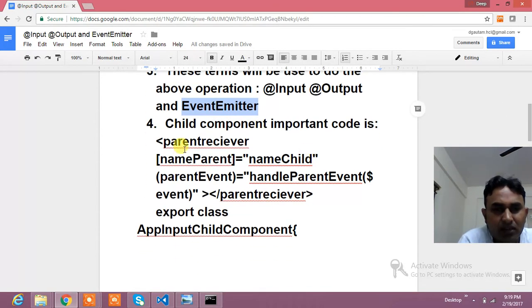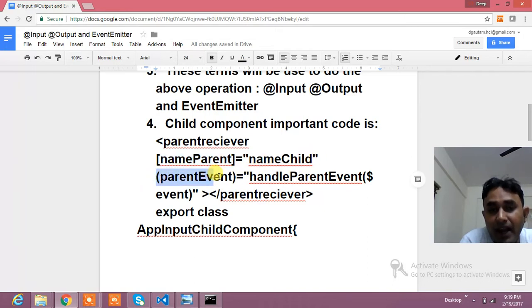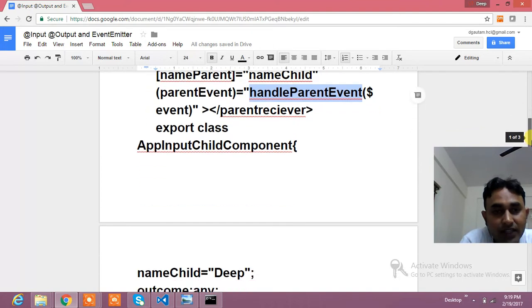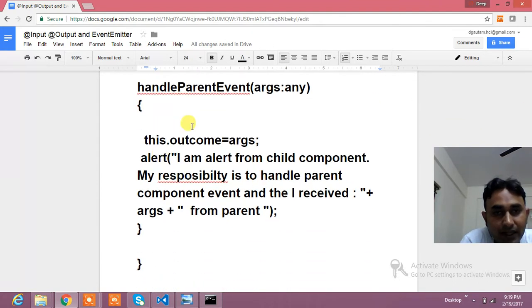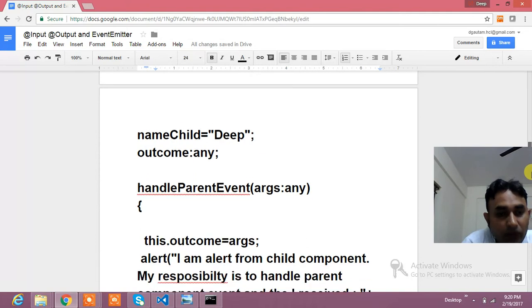In basic terms, in the child component, the parent component's selector is used. There is a name property in the parent, and I am binding it with the name in the child. Here is the parent event — I have written an event in the parent component and am trying to handle that event in the child component. The function 'handleParentEvent' gets called, and I am passing the $event into that function, receiving whatever value is supplied.